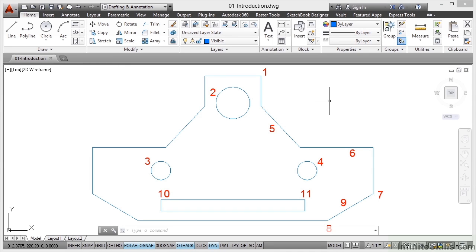Welcome to this Infinite Skills AutoCAD course on working smarter and faster. We're going to teach you some neat little tricks that will allow you to work smarter and faster with AutoCAD and make you more productive.